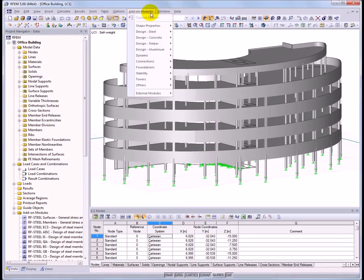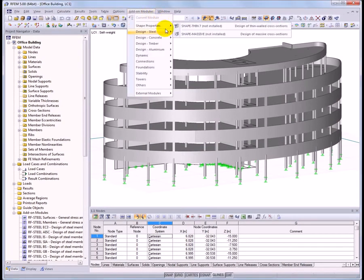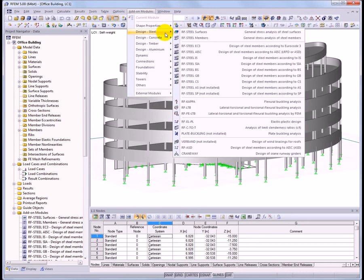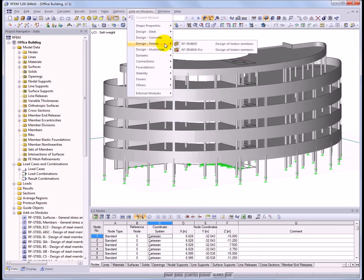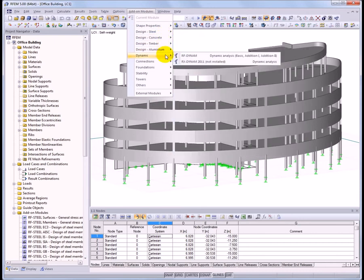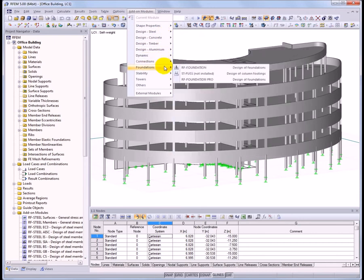RFEM has a modular structure. Create the model, define loads, and determine the internal forces in RFEM, and then carry out the design in the add-on modules.